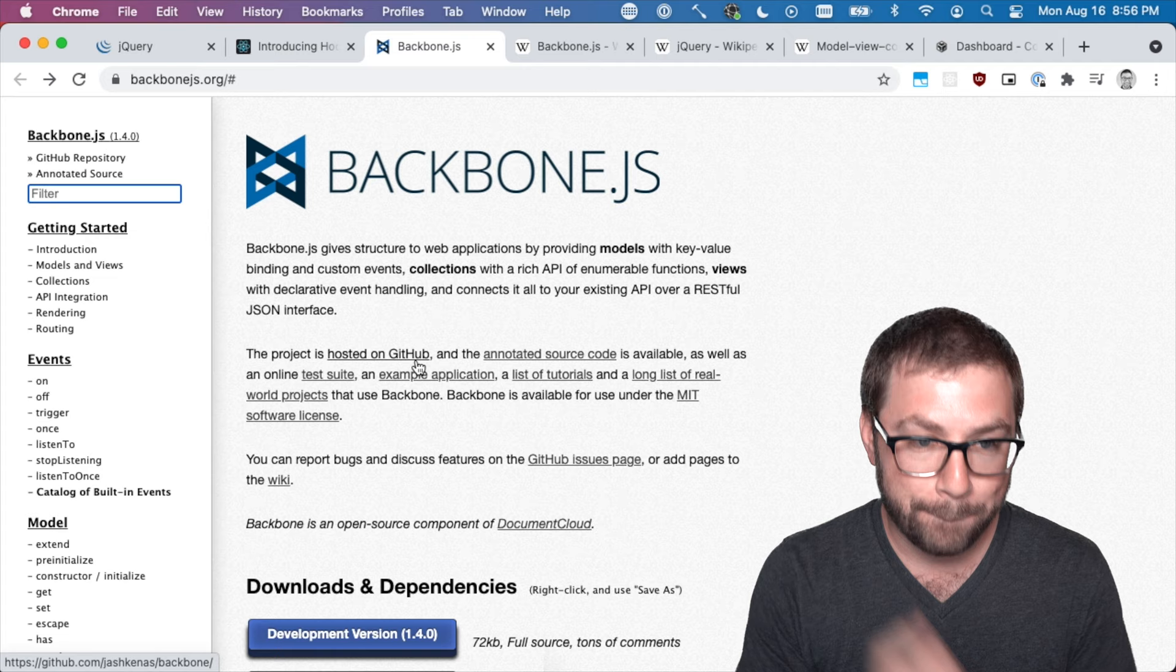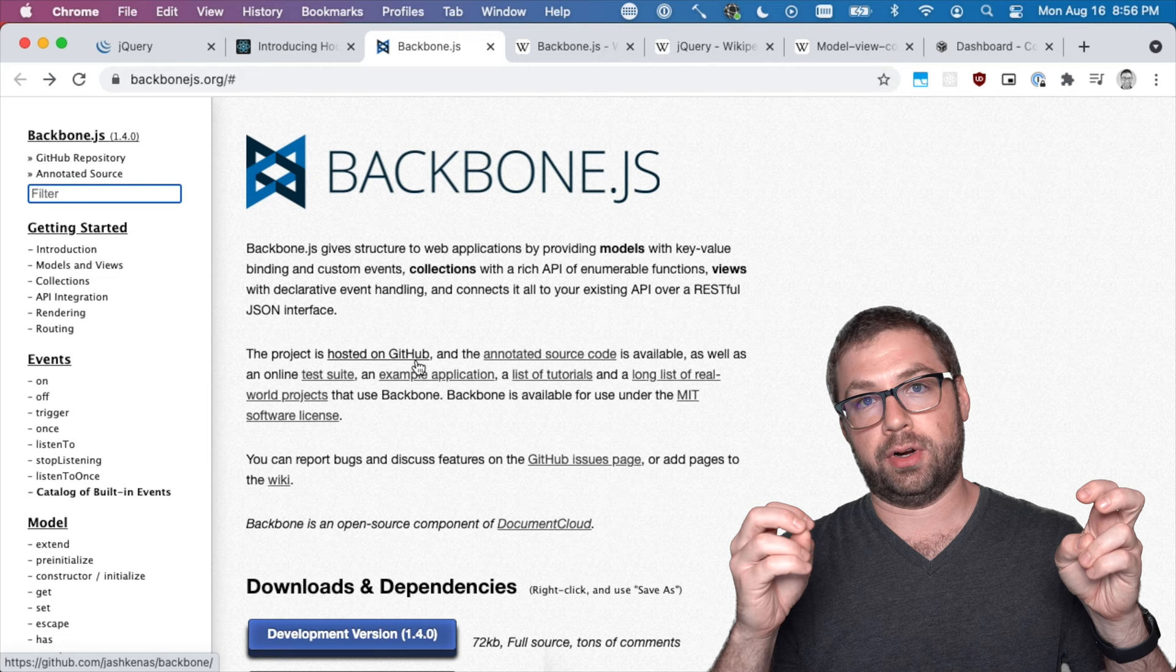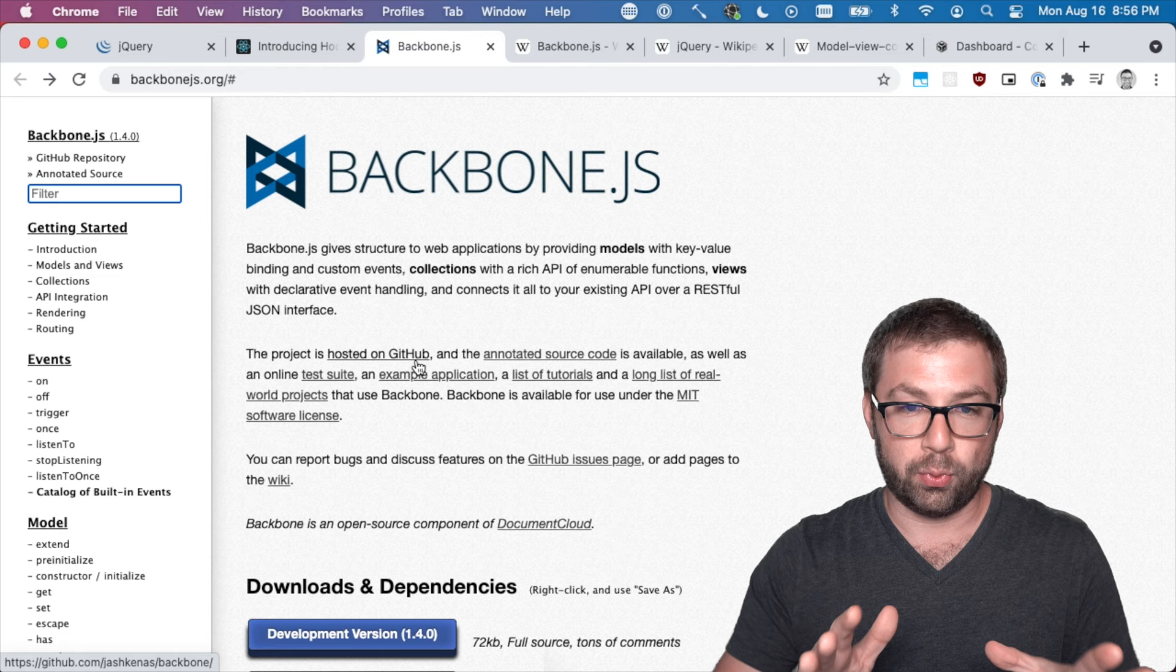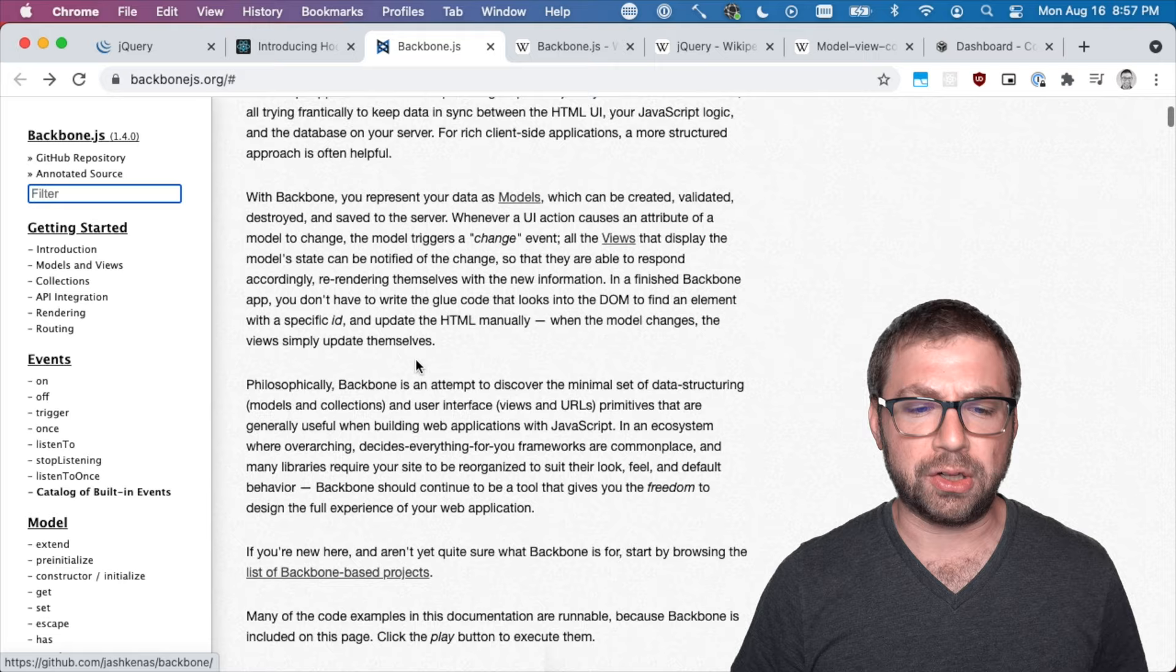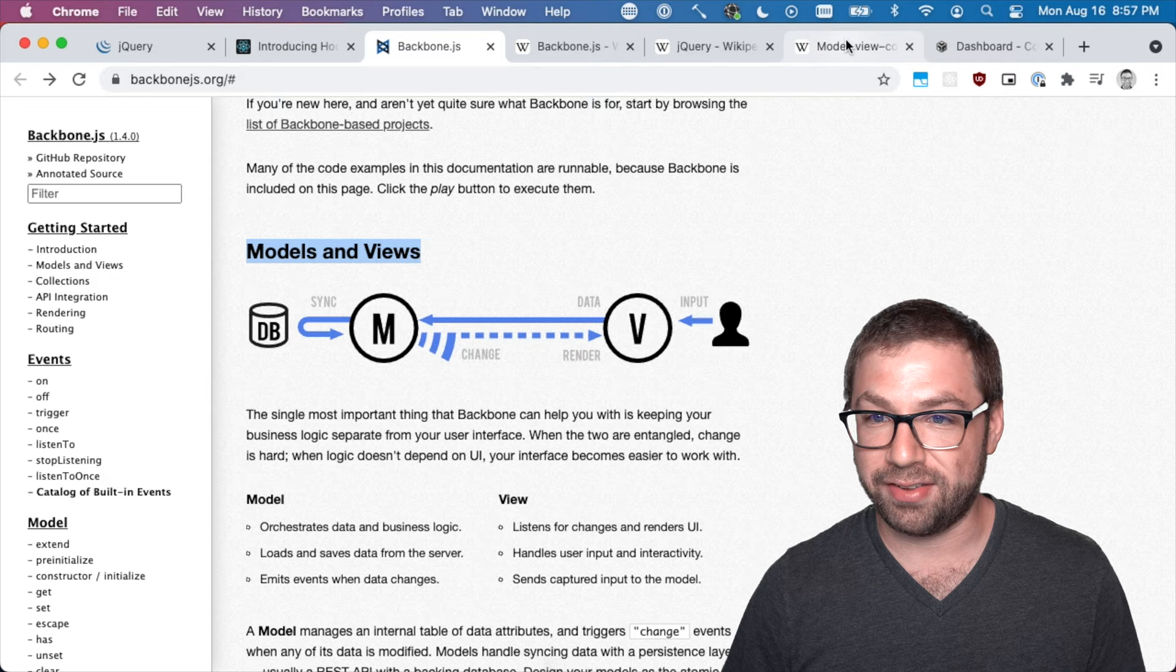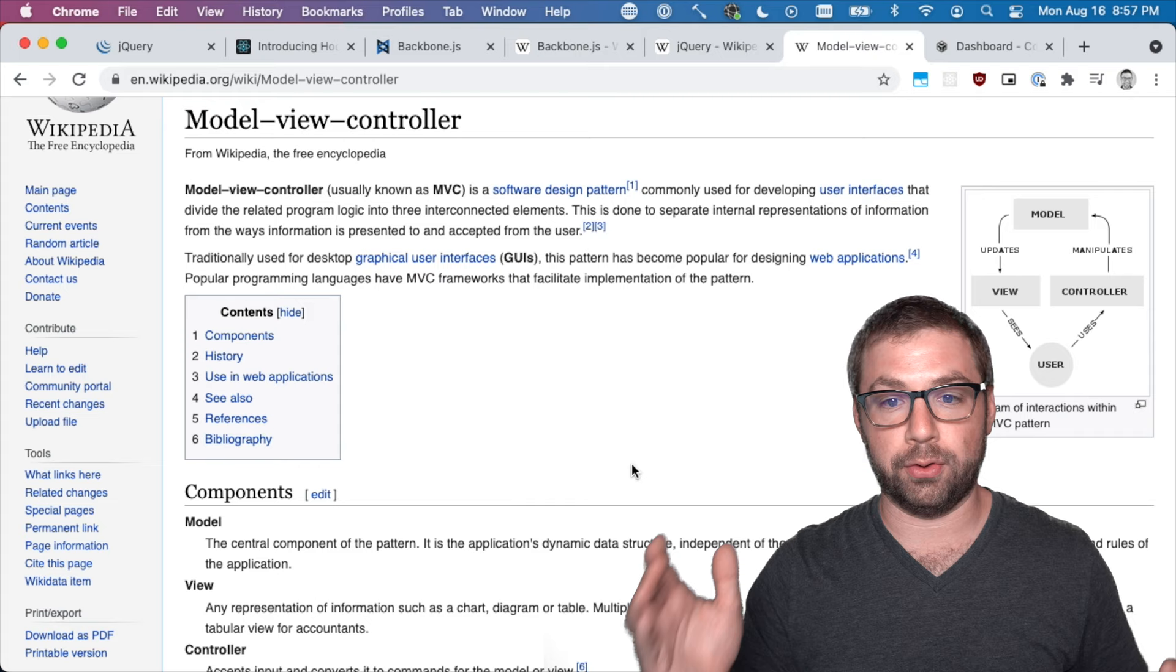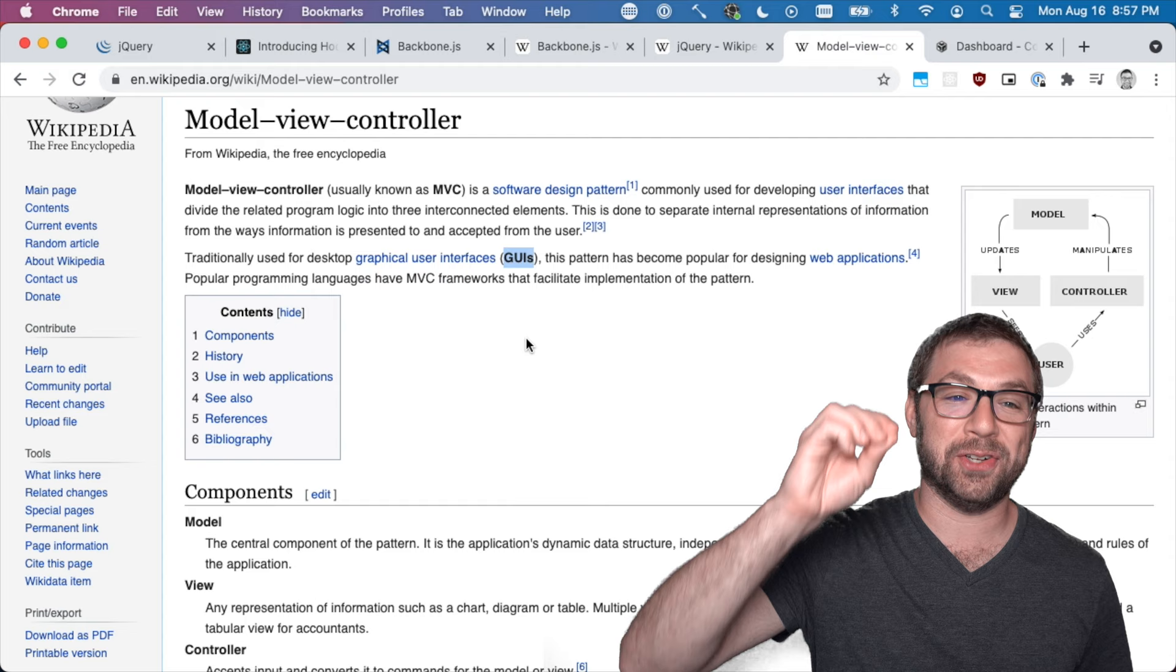Backbone was the first JavaScript framework that gave structure to web applications, and it did that with a truly innovative piece of technology called Model View Controller. Model View Controller, I have a tab over here, is actually a very old software design pattern that's been around for desktop GUIs for a long time.